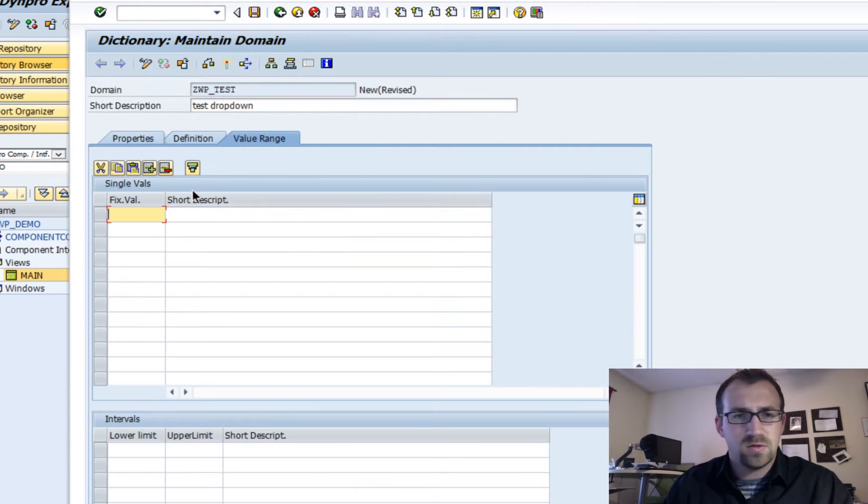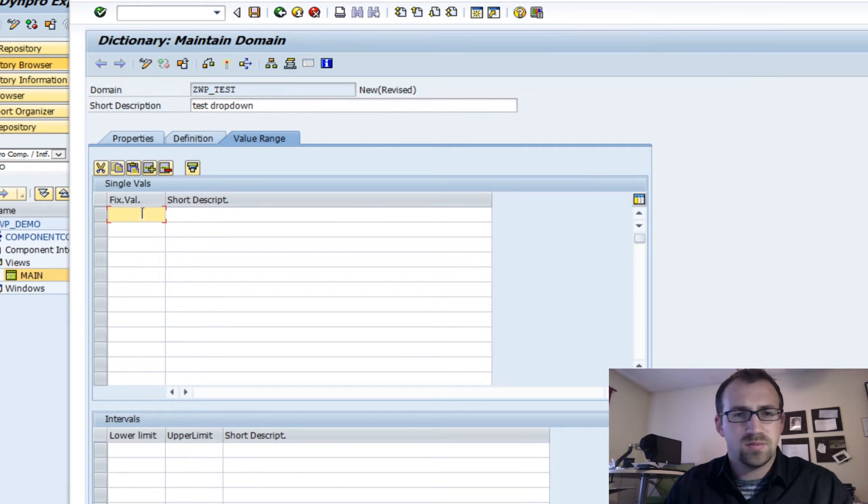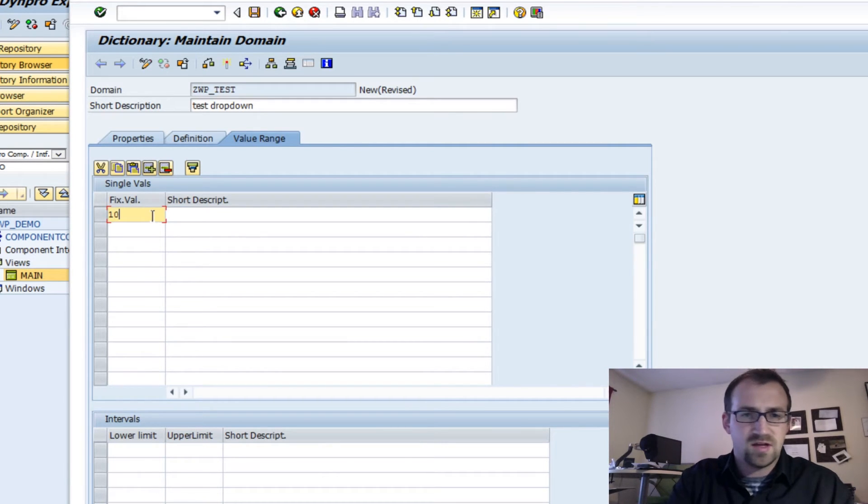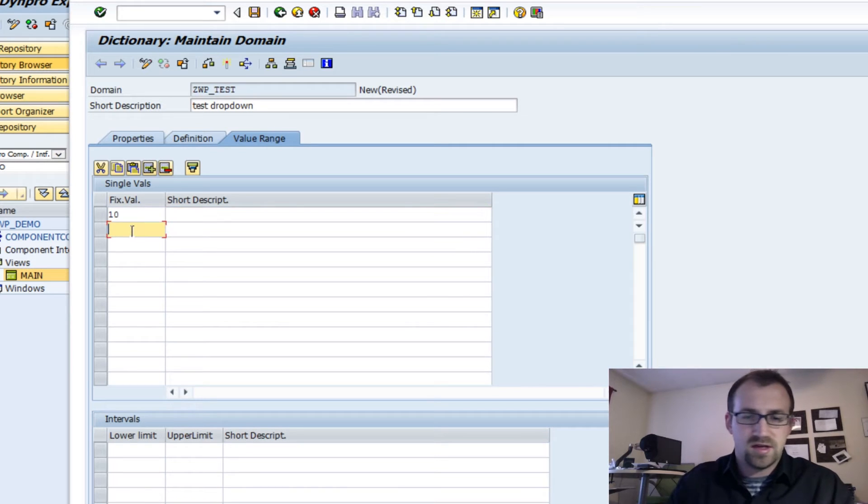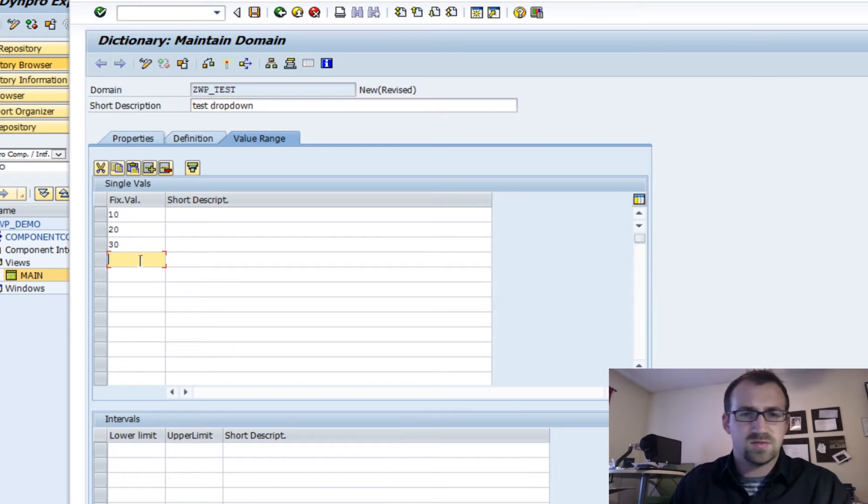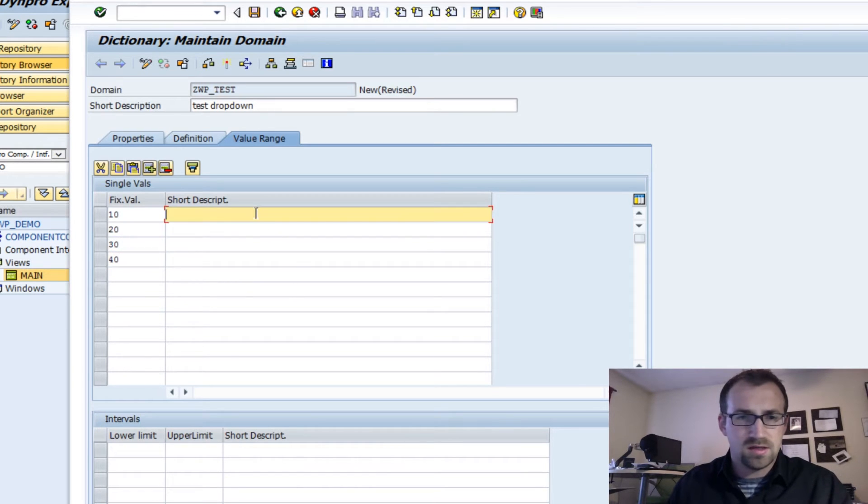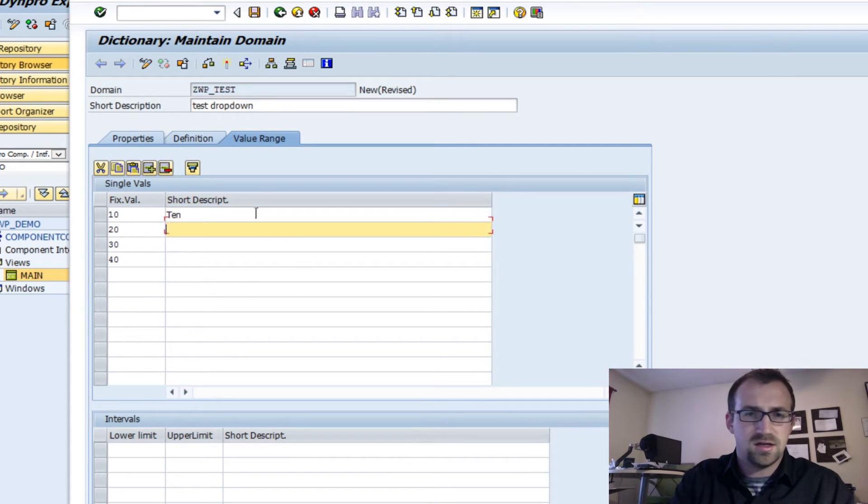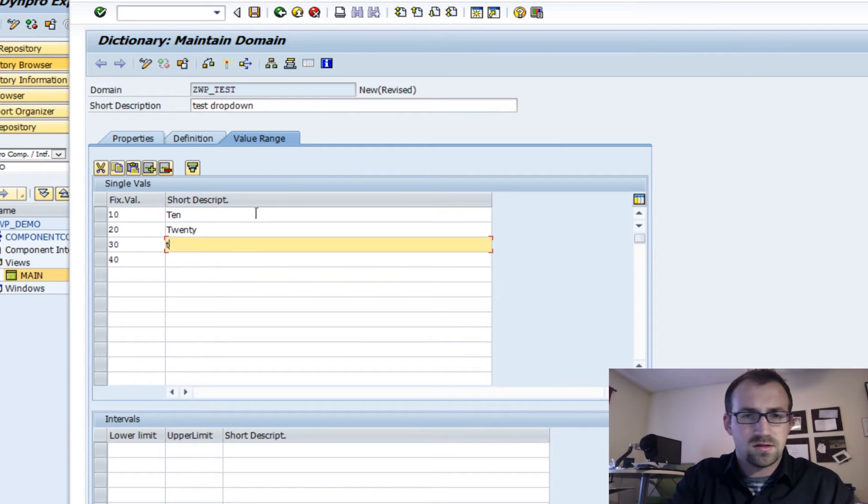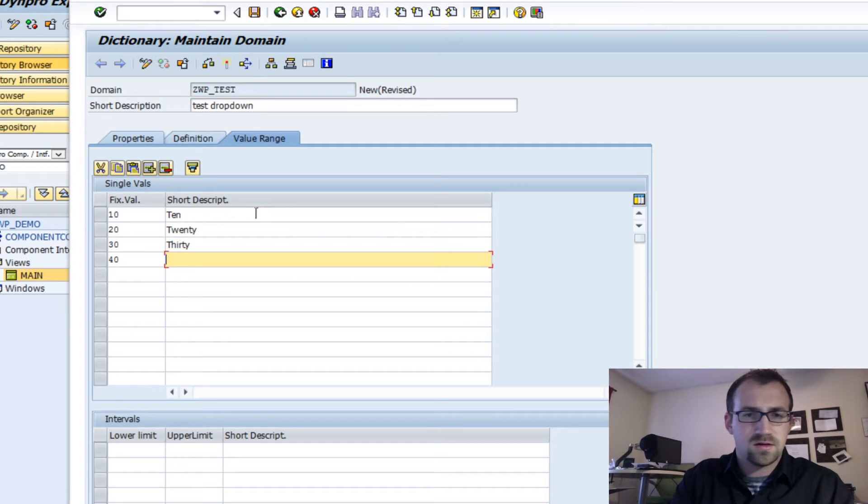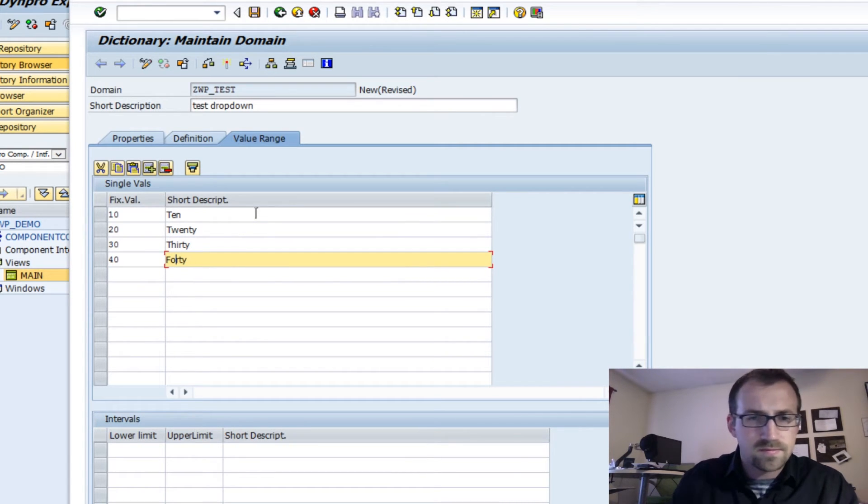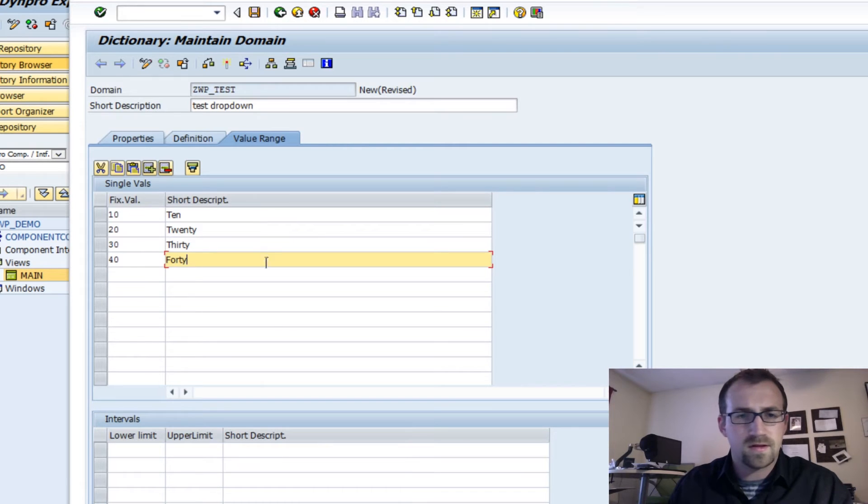The value range, here we can put the fixed values and the short description. So let's say this value is going to be 10, this value is going to be 20, this value is going to be 30, this value is going to be 40. We can write 10 here, 20, alright.